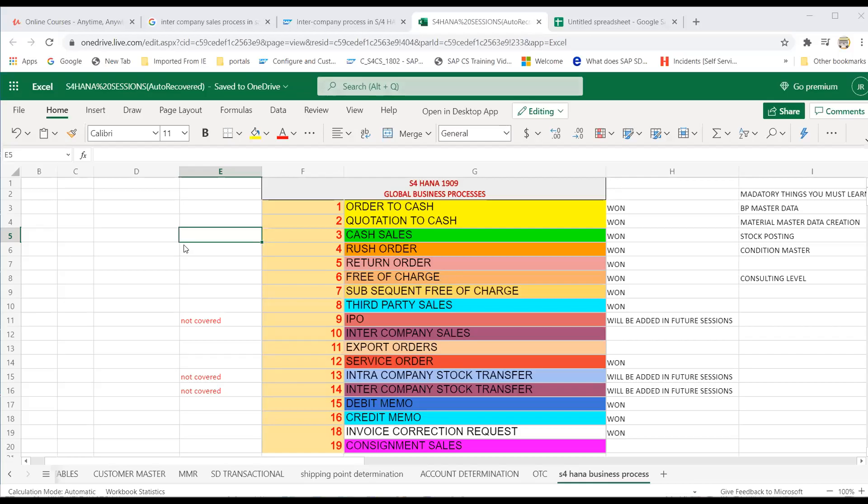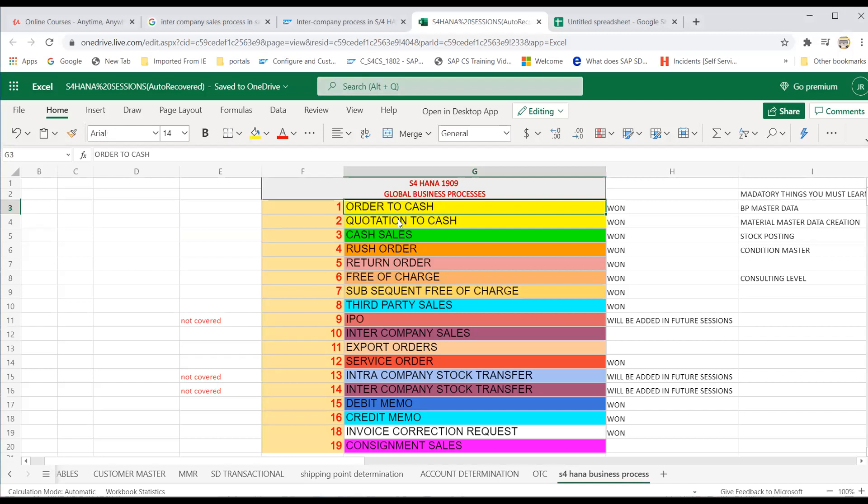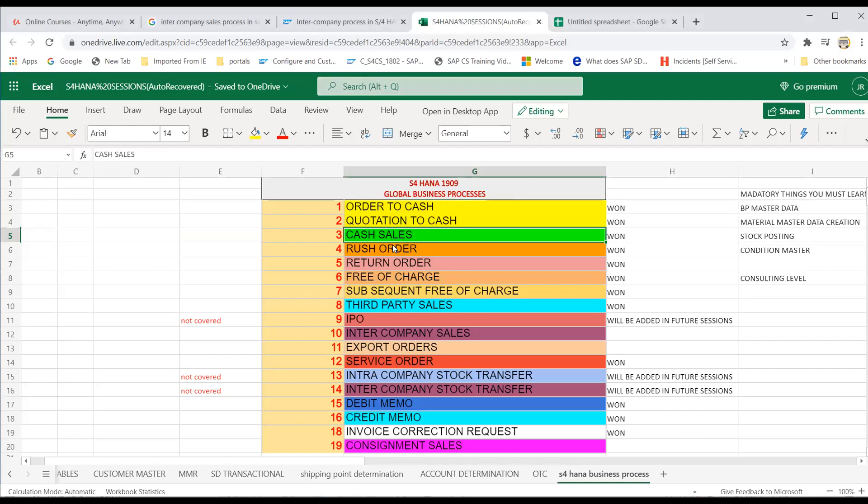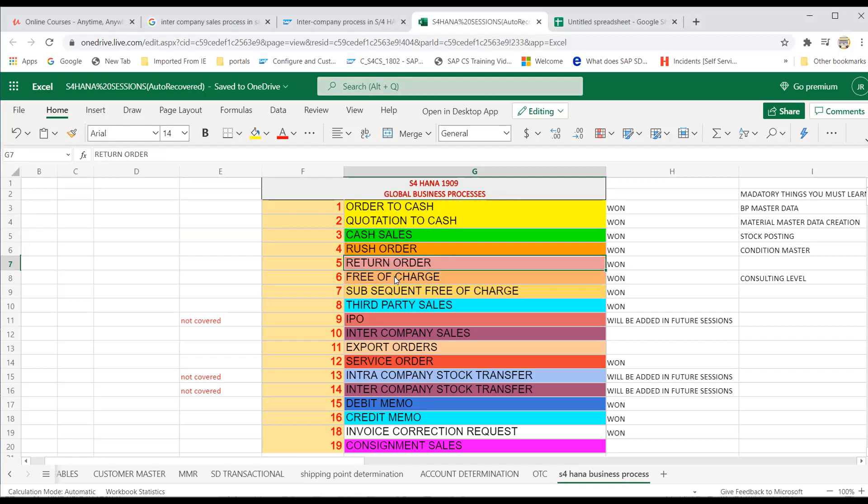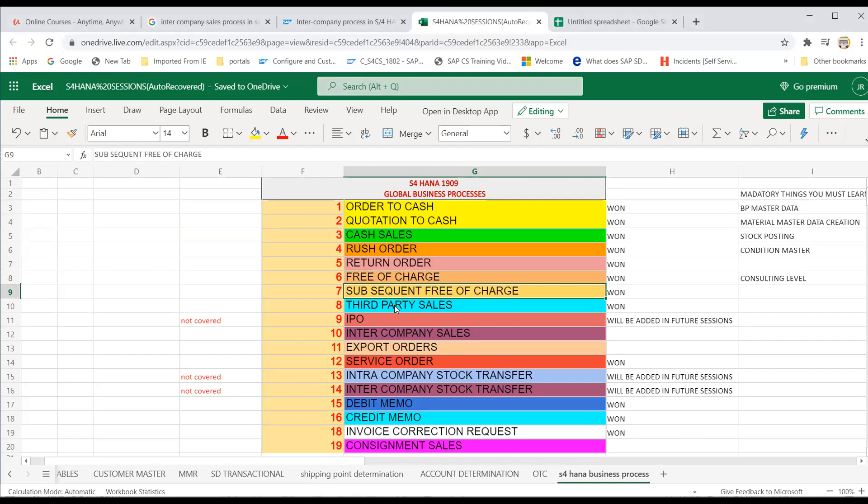Hello friends, welcome back to another session. As for S/4HANA Global Business Processes, here we have completed OTC and QTC cash sales, rush order, returns, free of charge, subsequent free of charge, and third party.